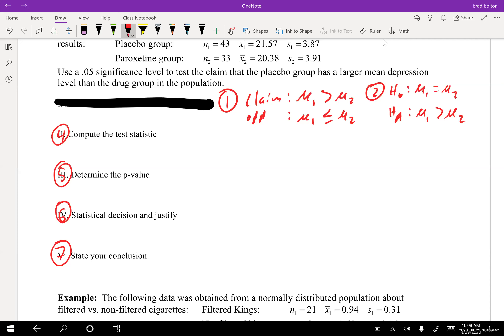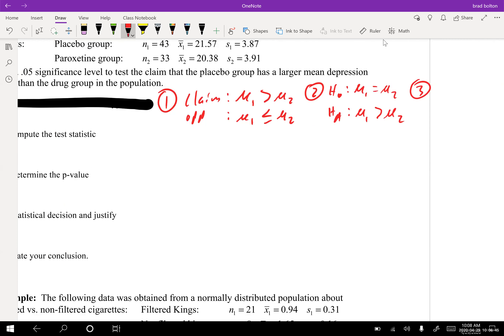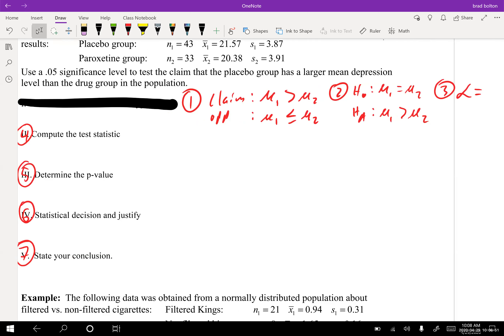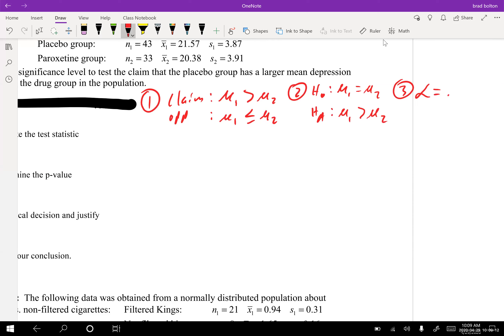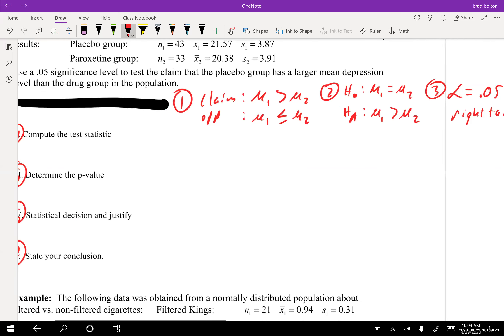We also know that alpha is 0.05, as stated in the significance level. And we know that this is a right-tail test — sometimes also called a right-direction test.